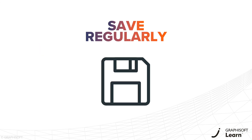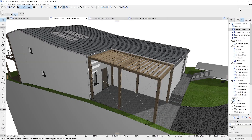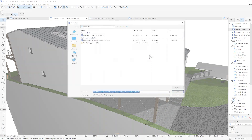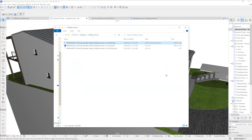Before you pause for a coffee, make sure you save your work. You have to make sure that you hit the save button every time you quit the application. If your computer shuts down or if you experience a crash for any reason,